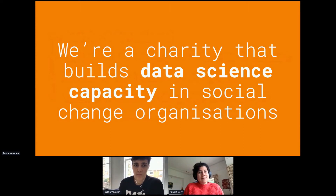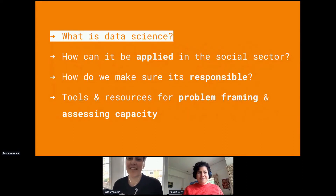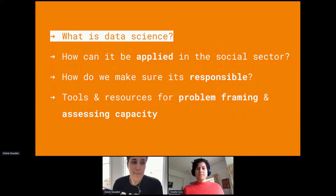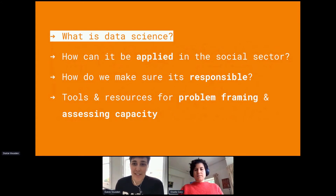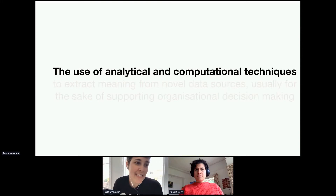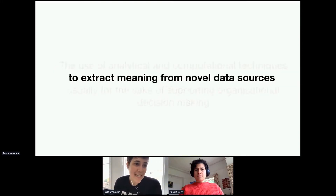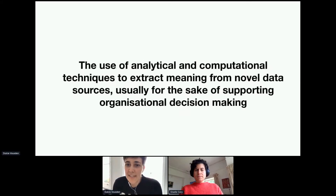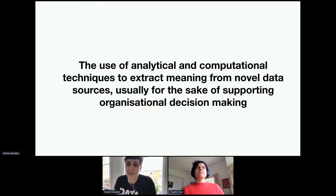So, what is data science? One common definition we like is that data science is the use of analytical and computational techniques to extract meaning or insights from novel data sources, usually for the sake of supporting an organizational decision.